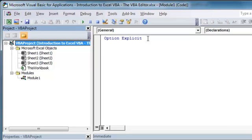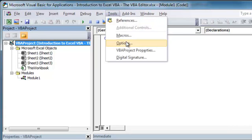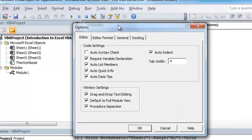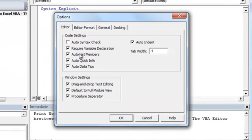You'll notice that there's an option explicit at the top. If you don't see option explicit at the top of your code window, go to Tools, Options, and make sure this box Require Variable Declaration is checked.